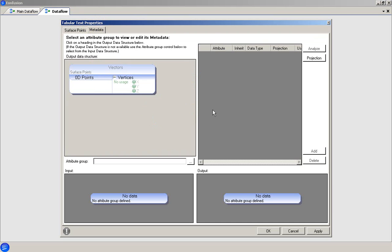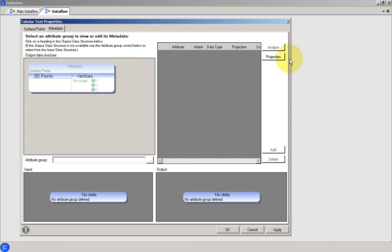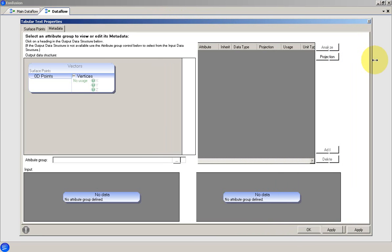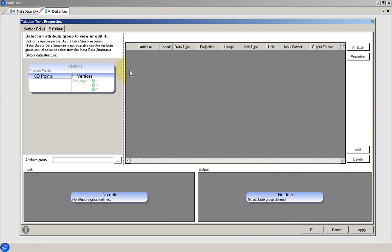Setting metadata is a small-time investment that pays off in a big way. Once it's set, metadata will propagate through the Dataflow and save you time and effort.